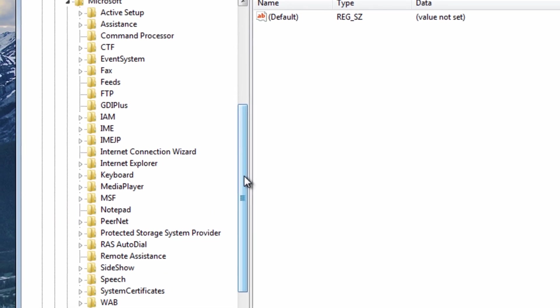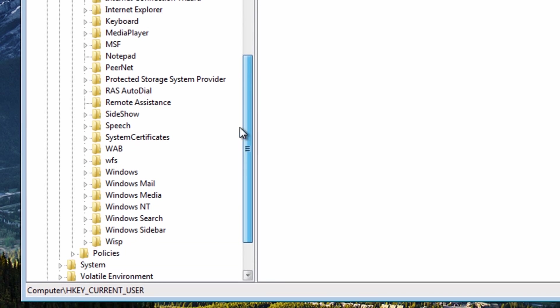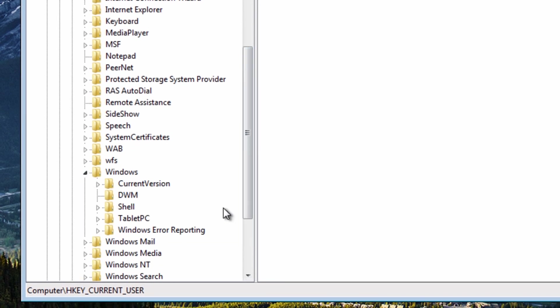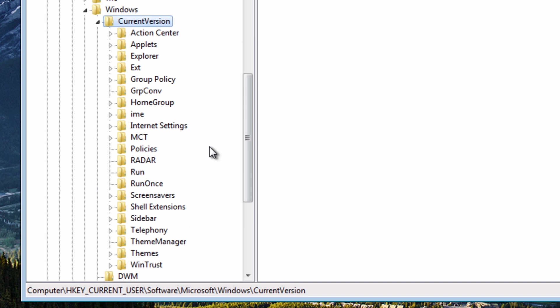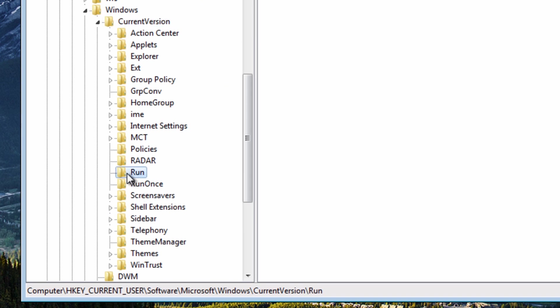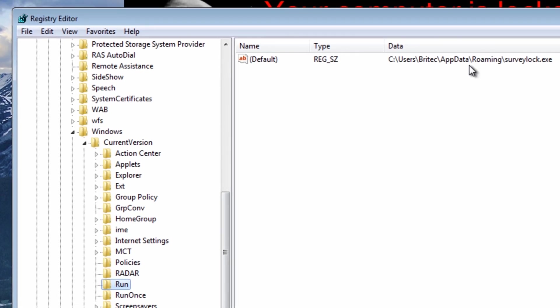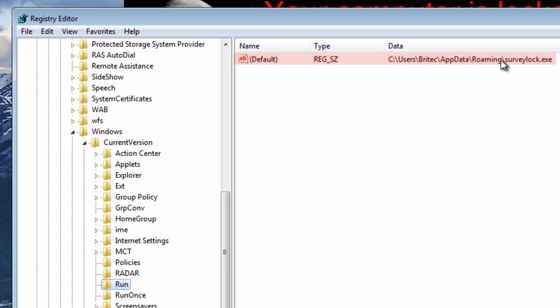Once you get down there we want to go to Windows, then Current Version, and then we want to go to Run. And then you should see the surveylock.exe file here. Yours may be a different name or something like that and it'll probably be in this location.